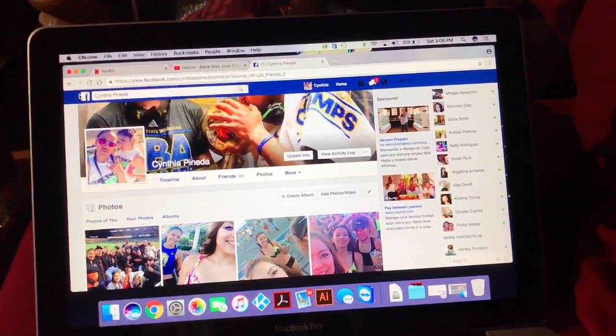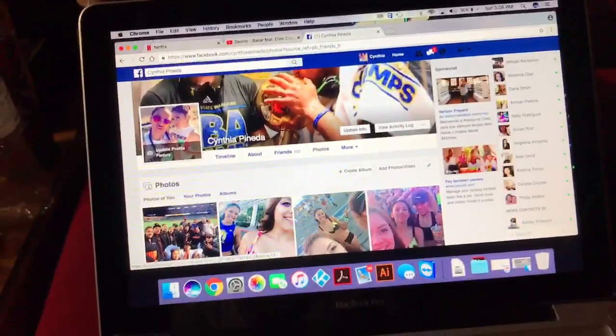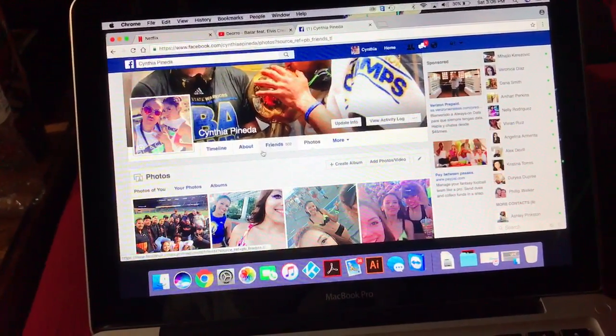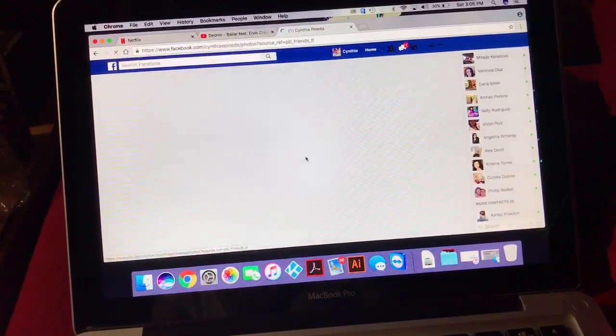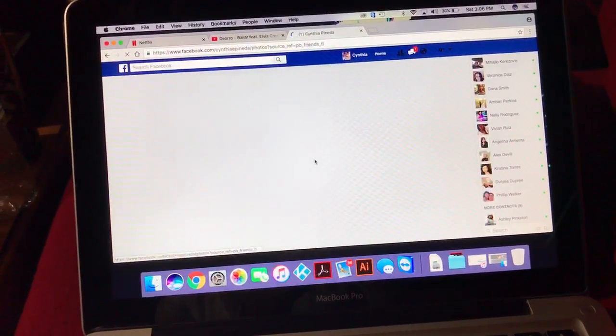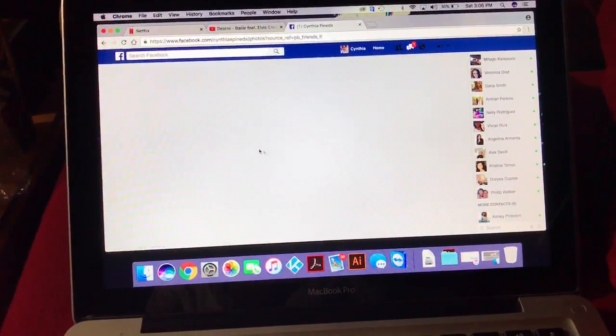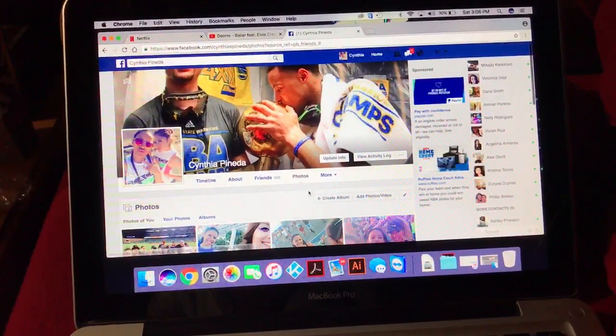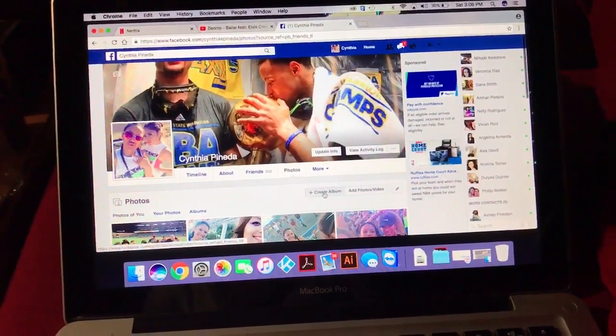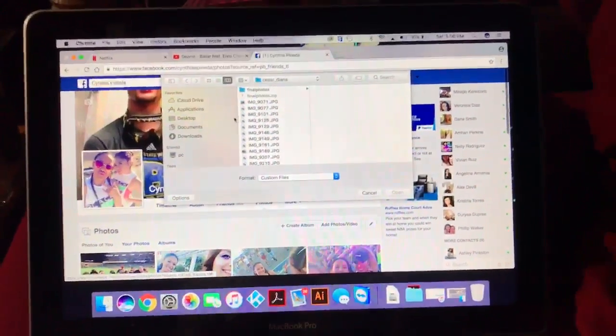To start this tutorial, go to your profile, click on Photos, scroll down, and click Create Album.